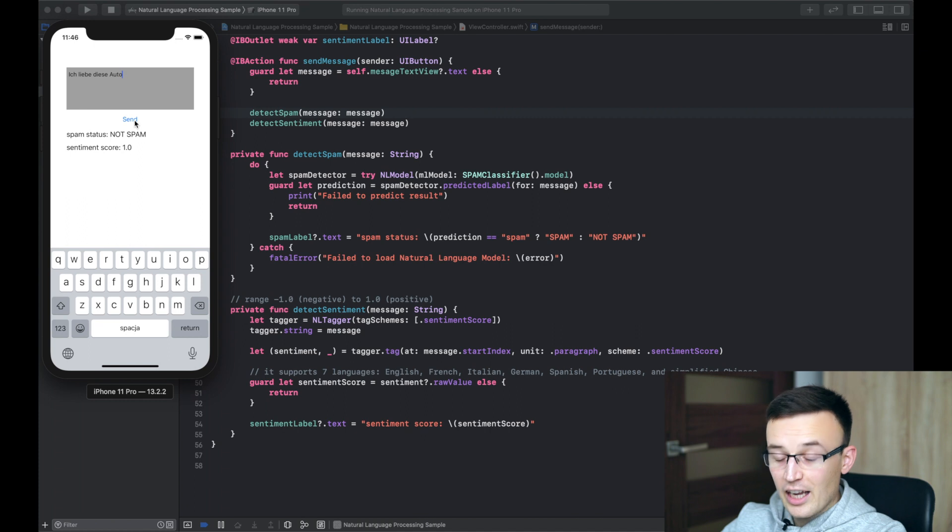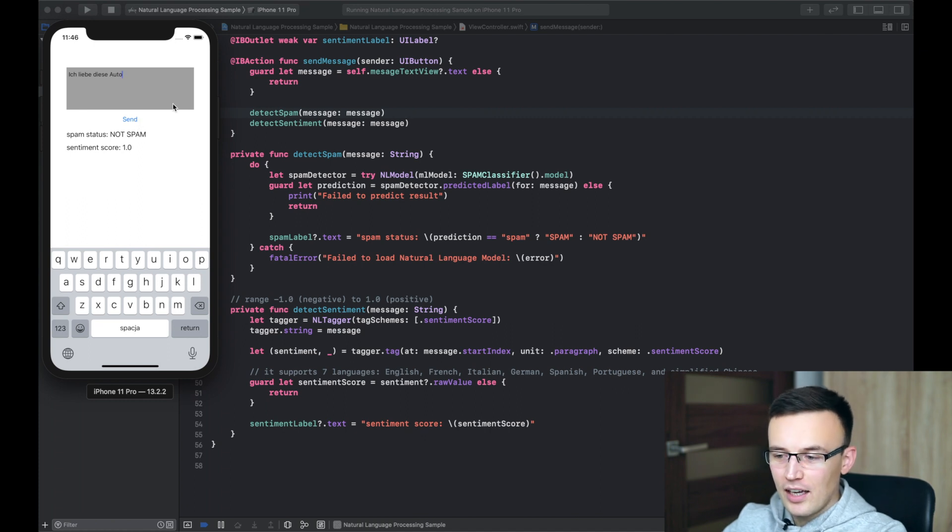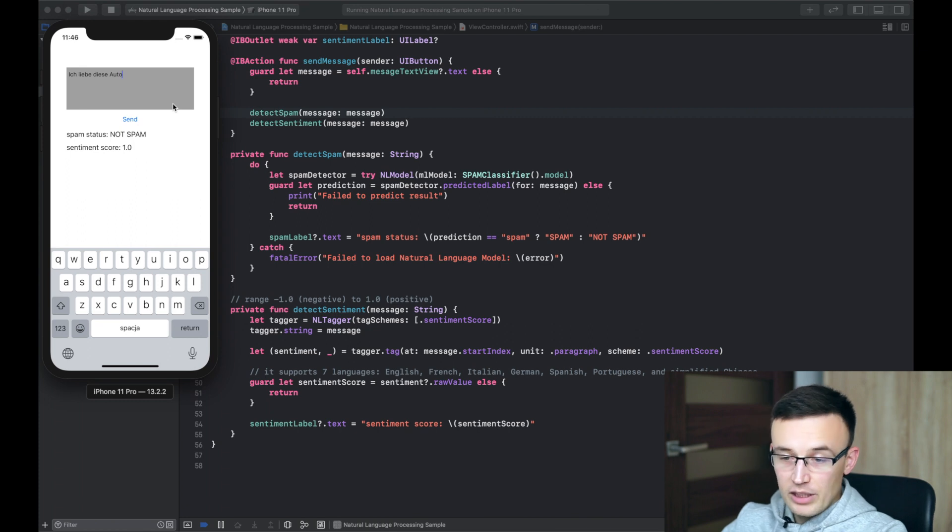Yeah. The sentiment is pretty positive and I just put a German message here. It's working pretty fine.